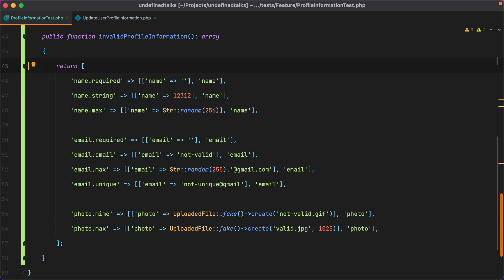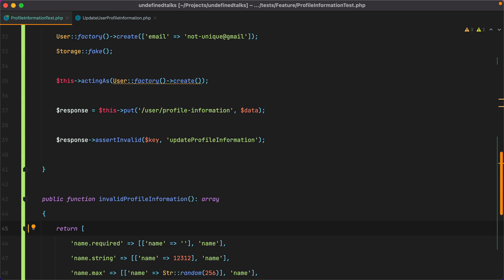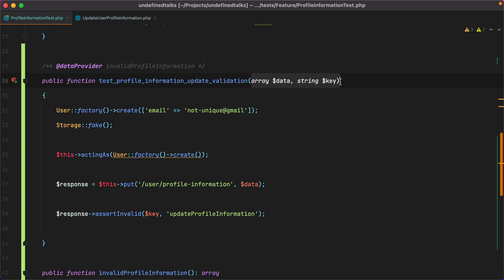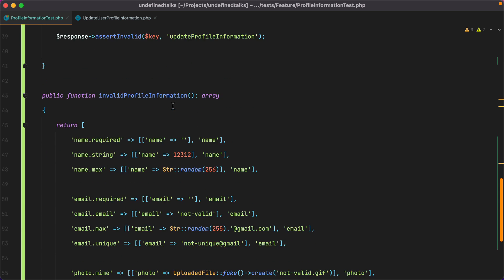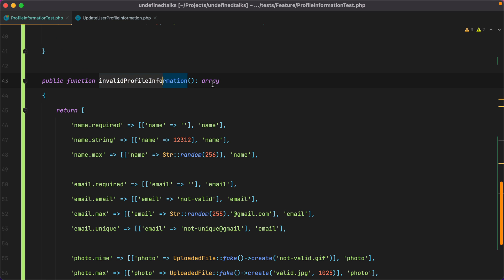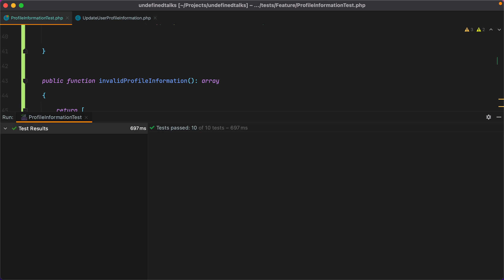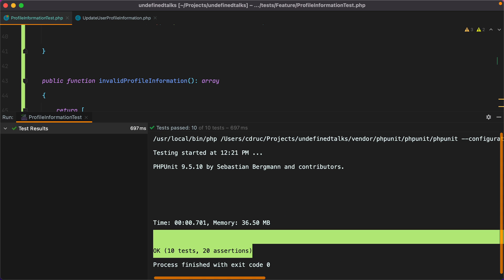And there you have it. To recap, we write a regular PHP unit test. We then notice the opportunity to turn the test into a template that receives different parameters. We add the data provider annotation. We then write our method that returns an array of arrays with all the parameters we want to test. And we are done. That was it. That's how you can use PHP unit data providers to reduce duplication in your tests.